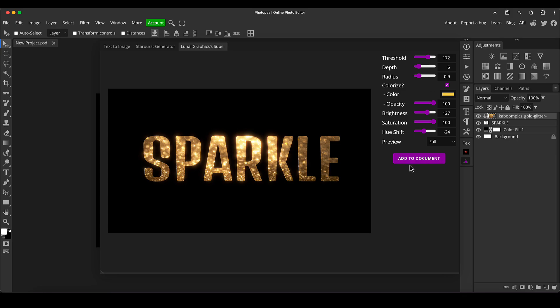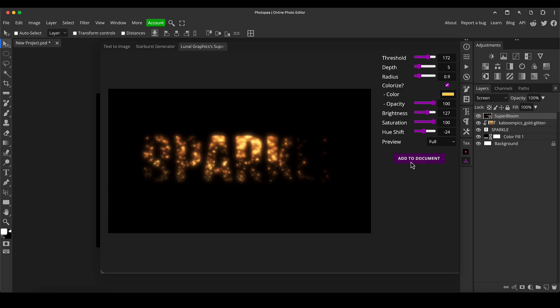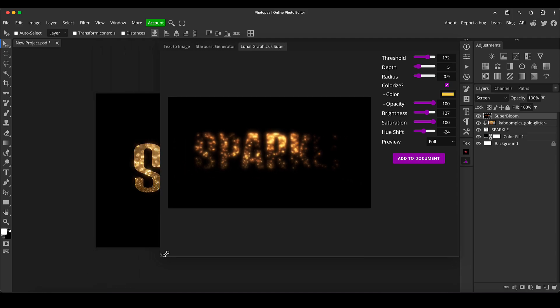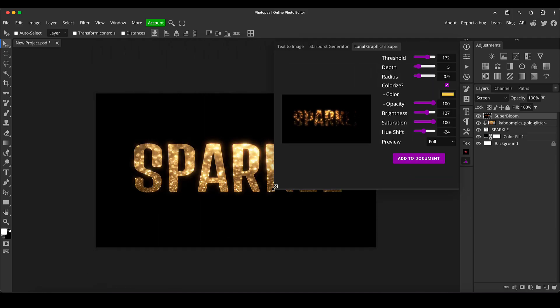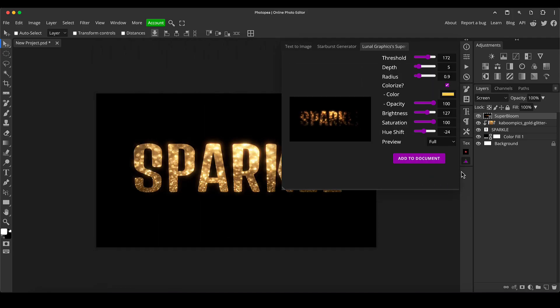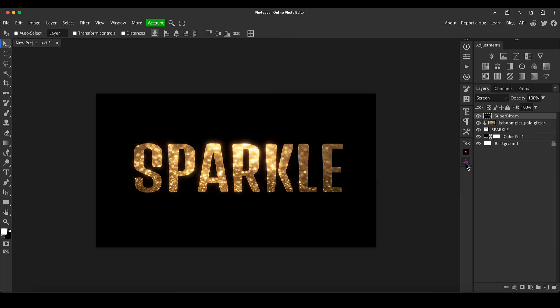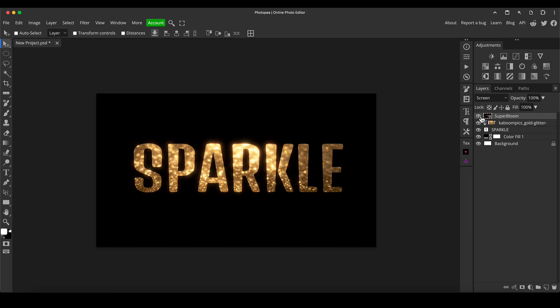And now what's happened is it's appeared on top of the layers panel. Now because we've got this preview window set up we need to just get this out the way and close this so we can see our document again so you can just click on the original icon at the bottom to do that. So now we've got our layer on top and it's automatically put it to a screen blending mode which is kind of typical for this kind of effect.